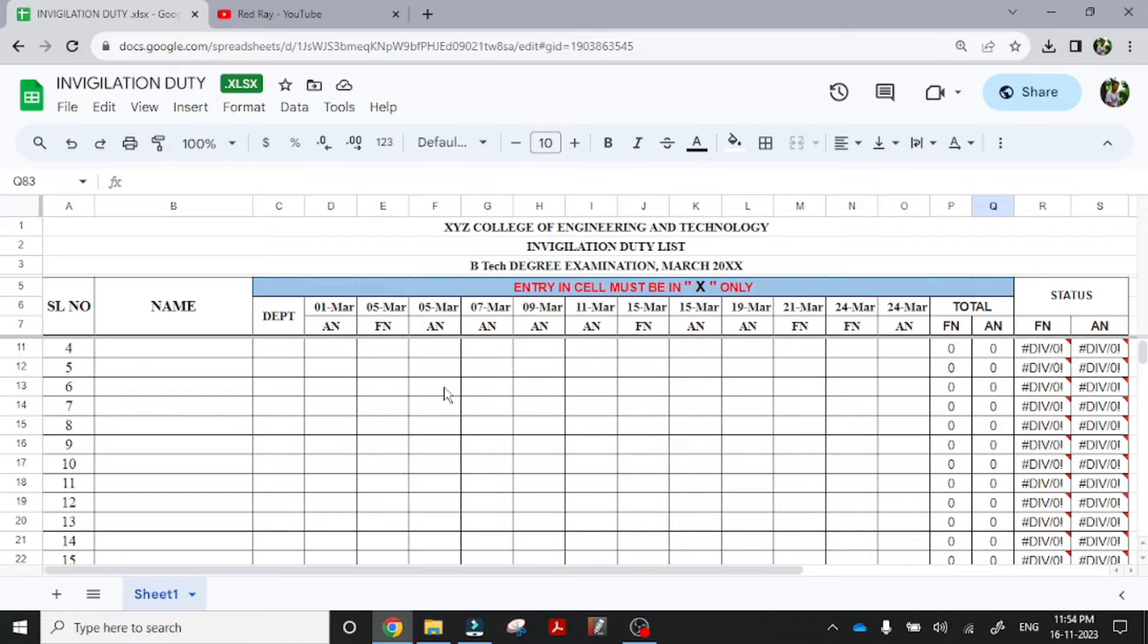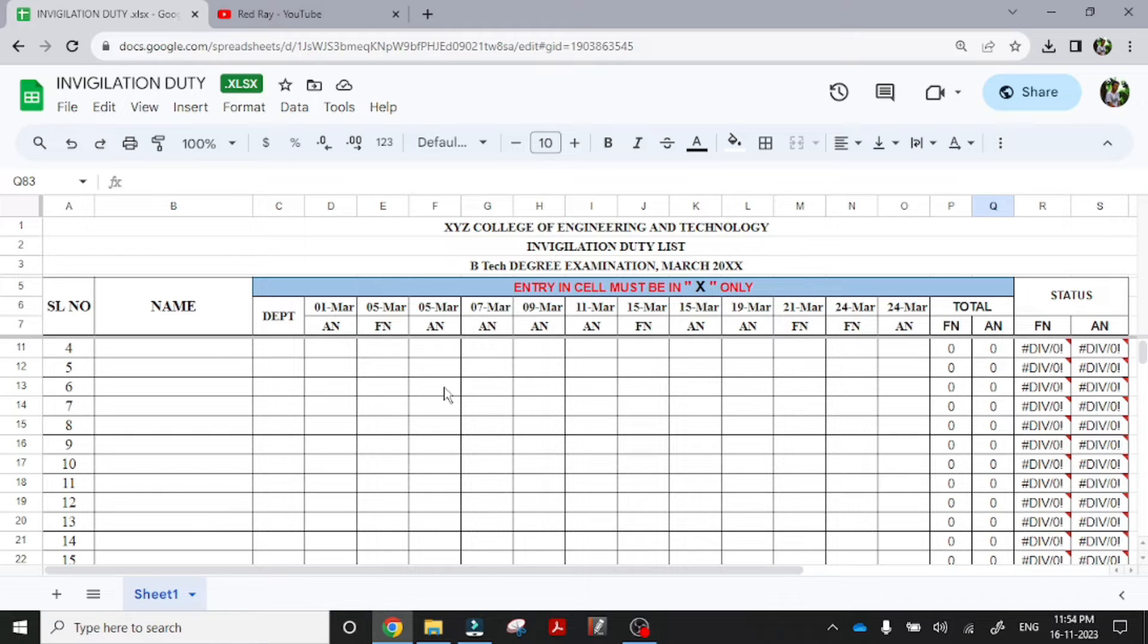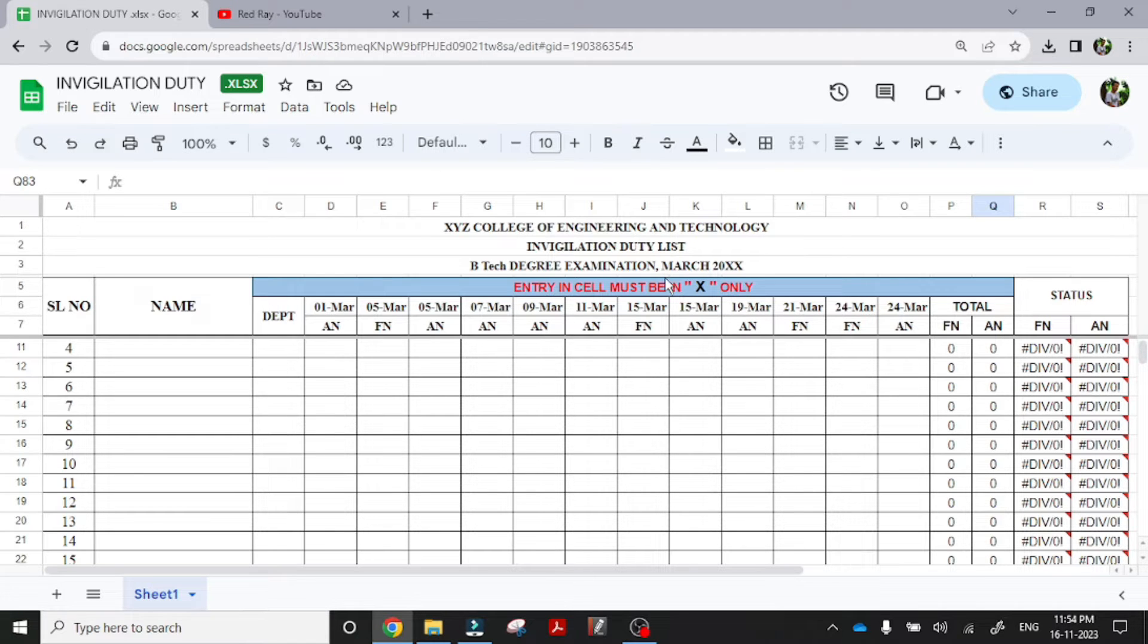Hi everyone, I have already created an invigilation duty list which was in Malayalam. So it was difficult to understand for others, so I am translating it into English.